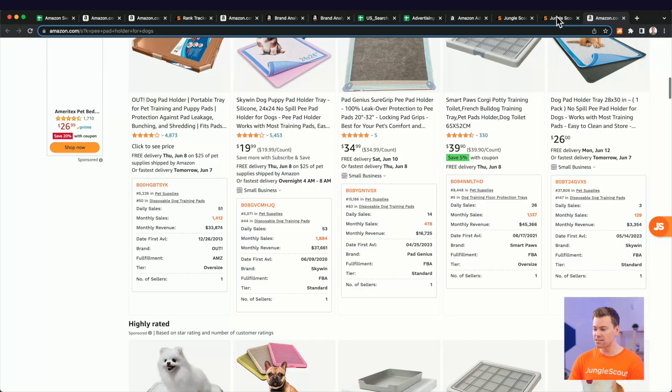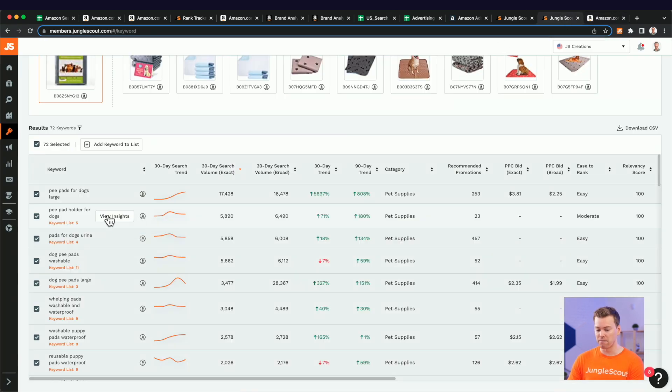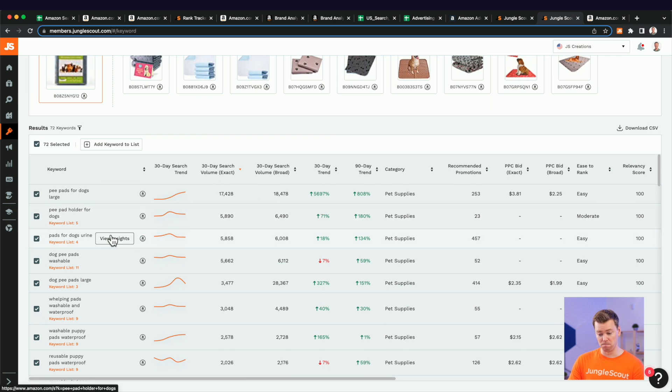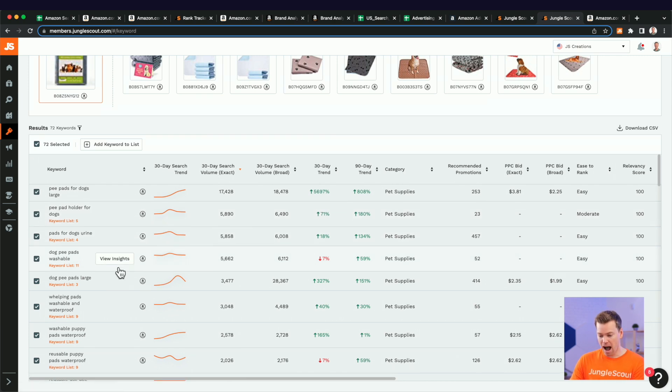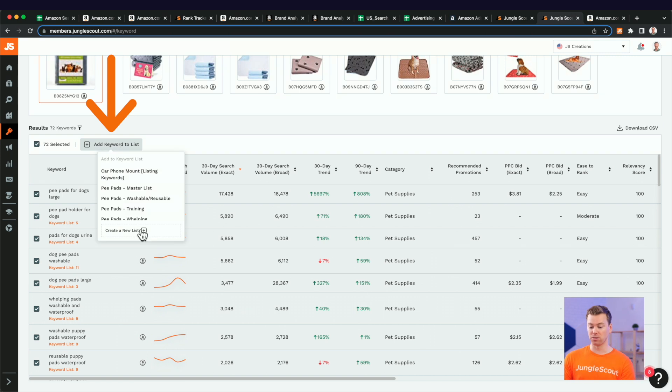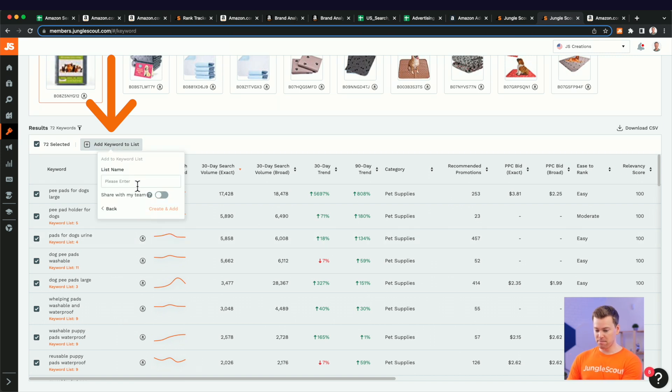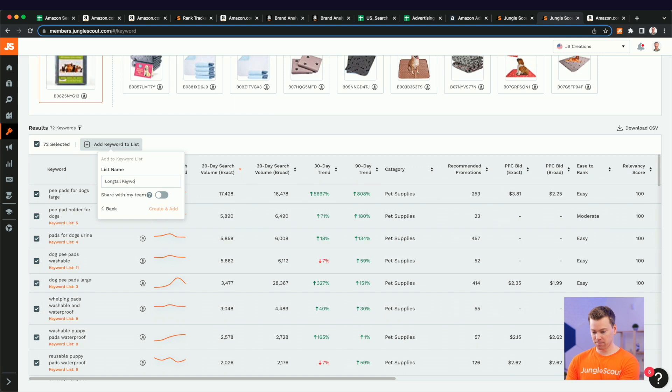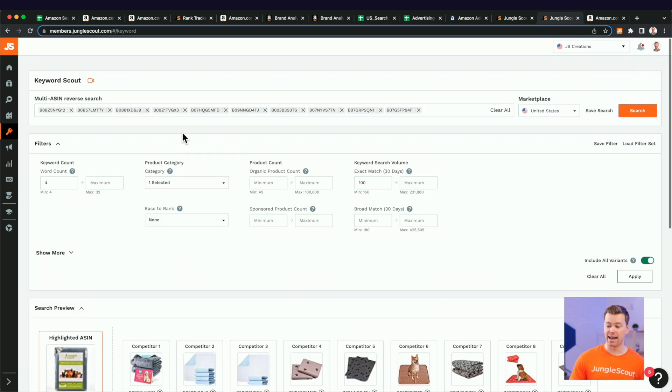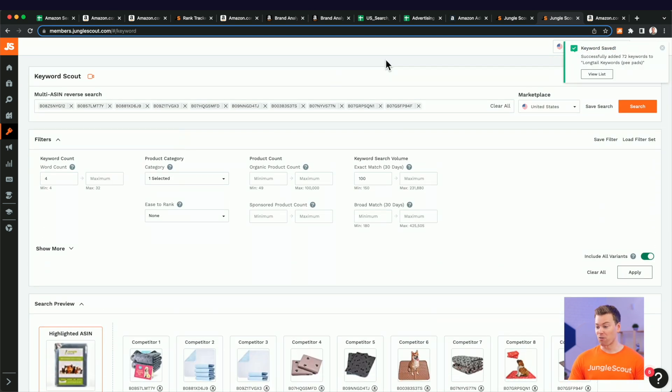So that's a good example of really looking through your list and trying to identify irrelevant versus, you know, really high priority keywords here. So I'm just going to keep this list for now for the sake of time and add it to a keyword list. I'm just going to name this what long tail keywords and specifically for our pee pads product share with my team and then create an ad.